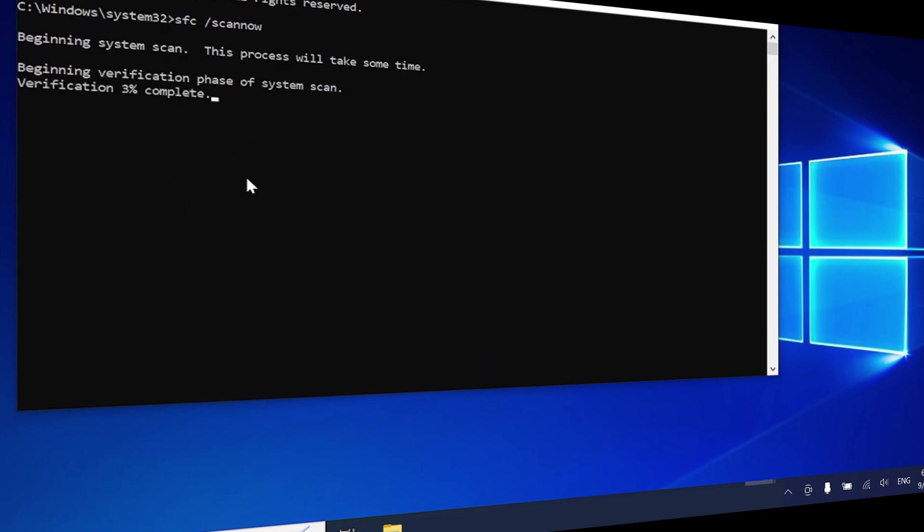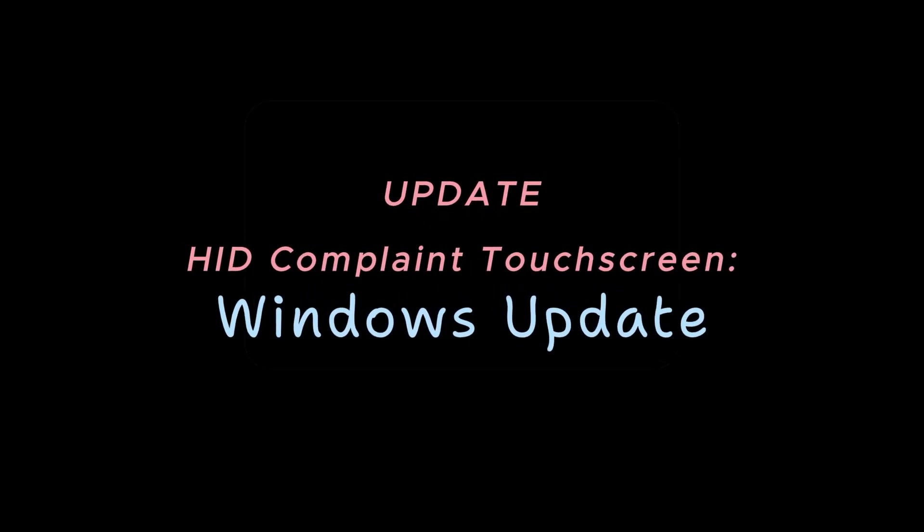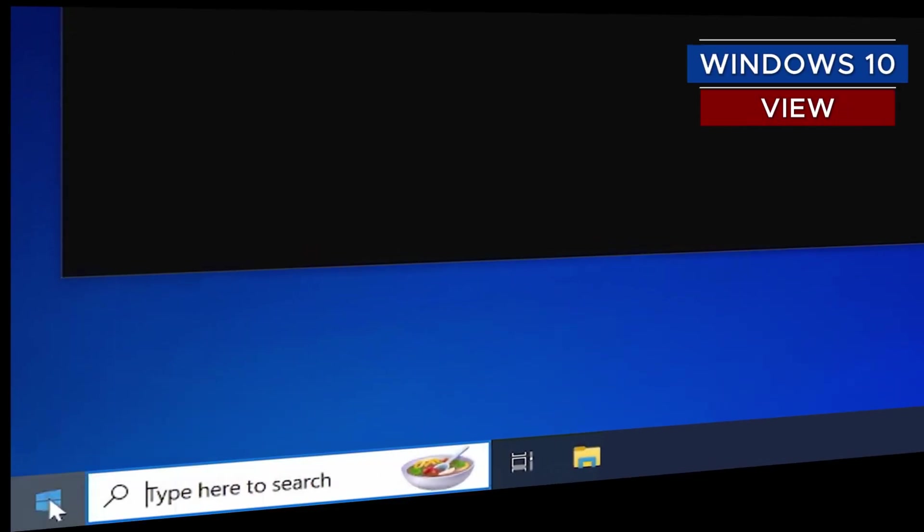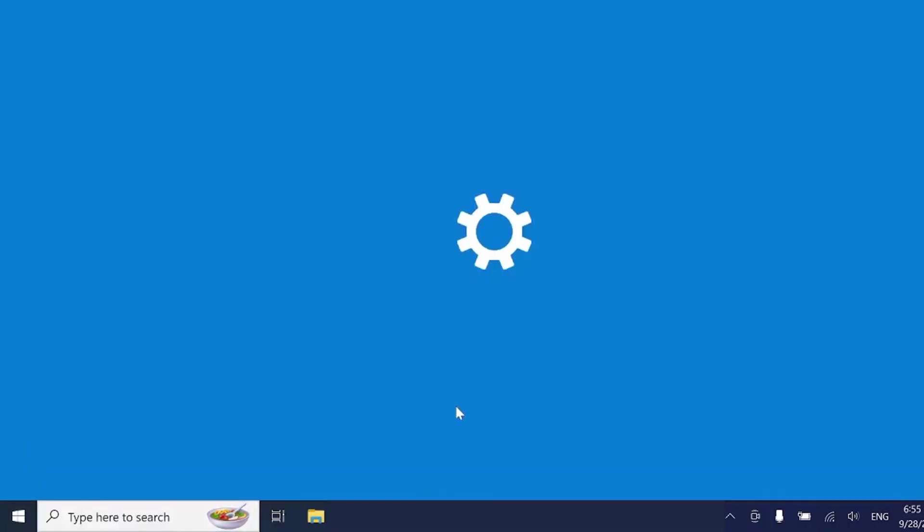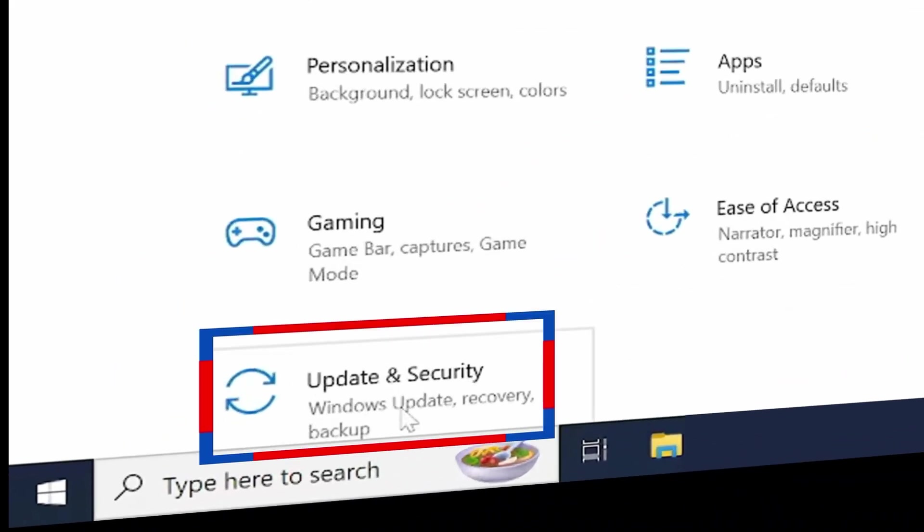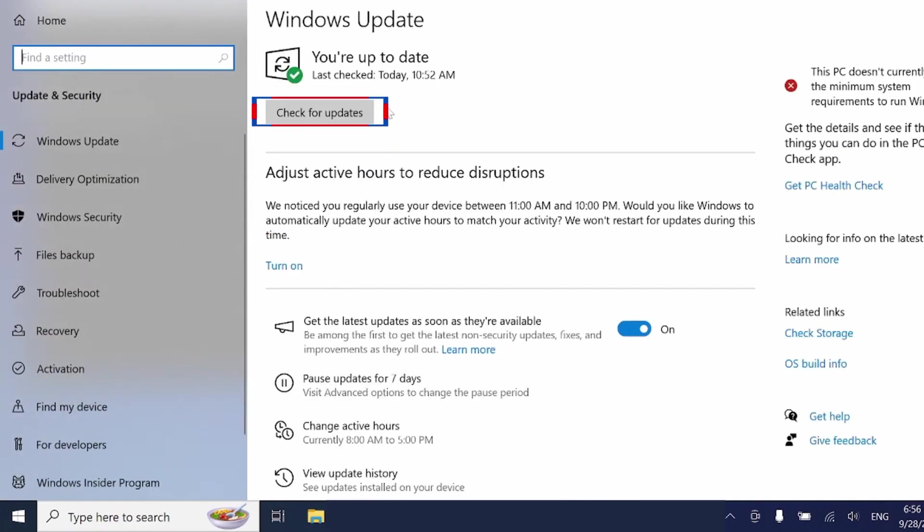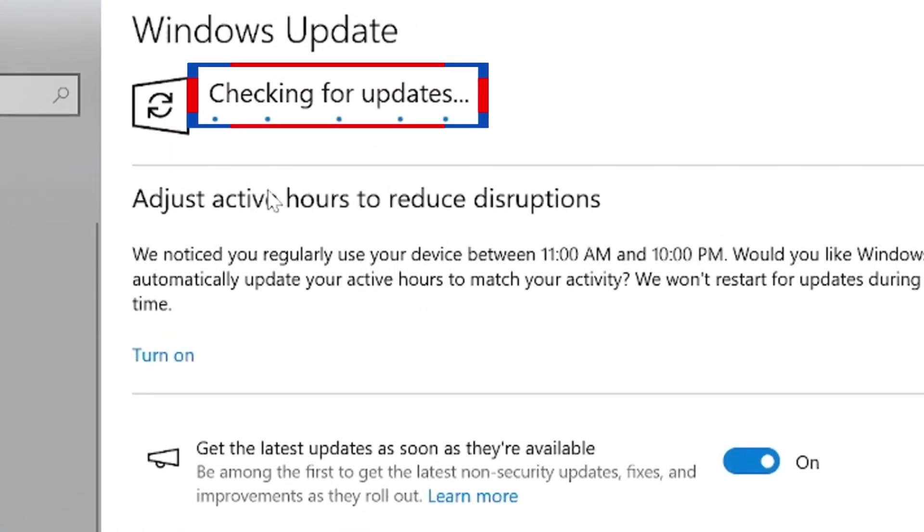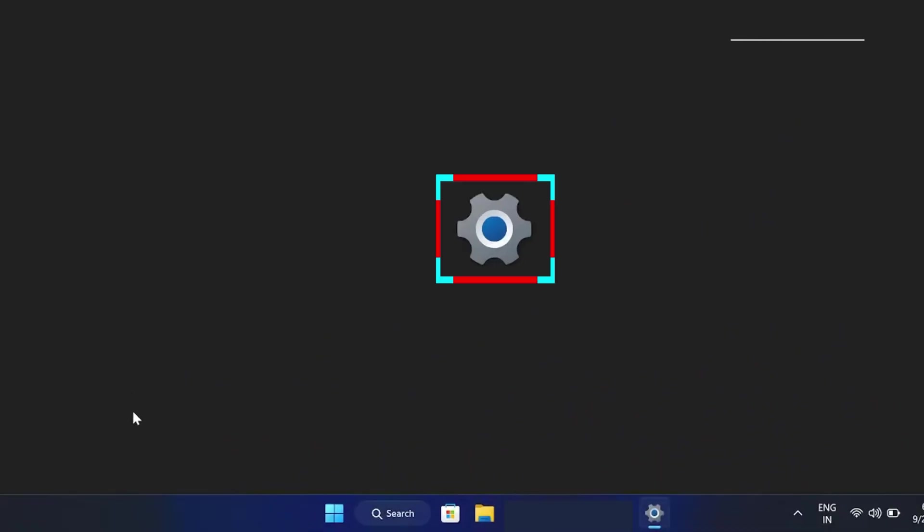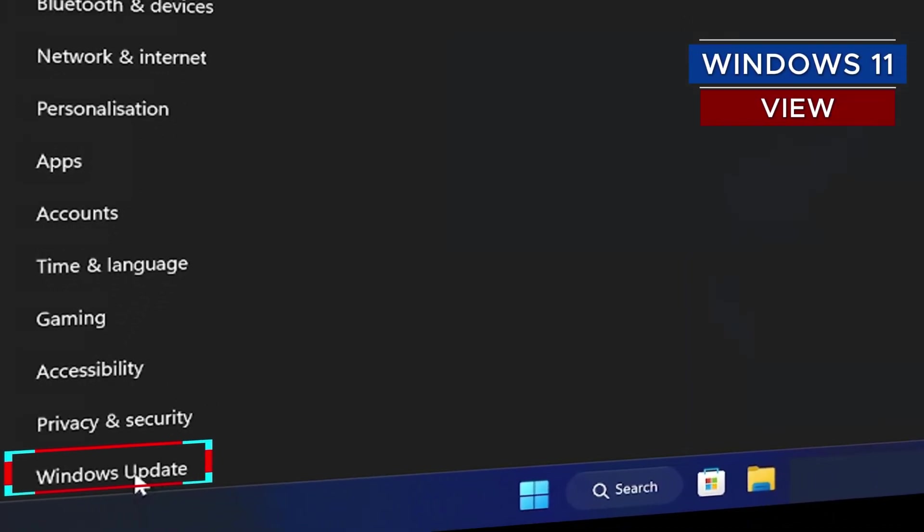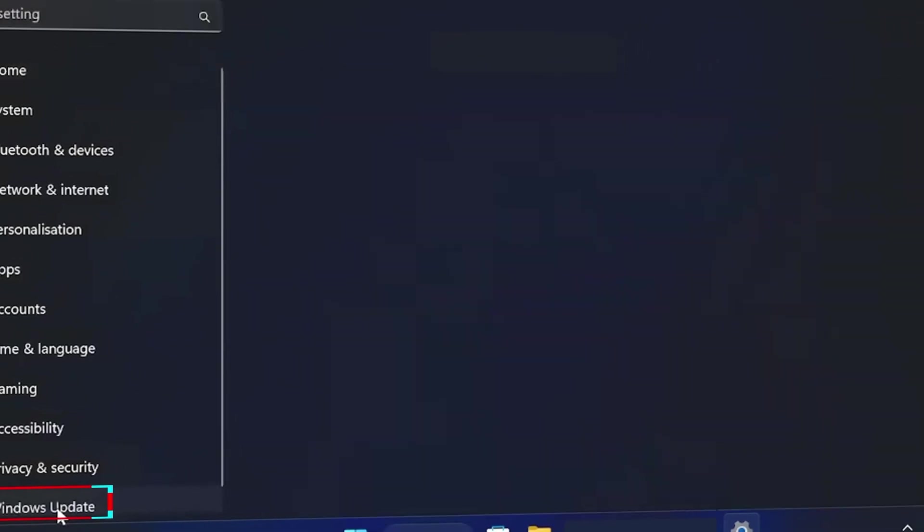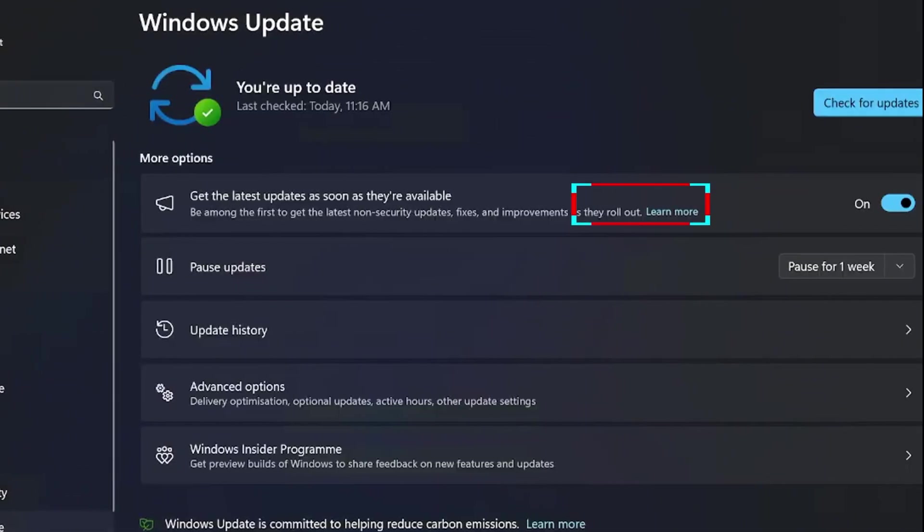If this problem is not fixed yet, let's do a Windows update. Use any method you know to open Windows settings. Go to Windows Update and check for updates. If your Windows is not up to date, you will see the latest version of updates. Follow through to update your Windows. Sometimes, simple updates can fix touchscreen issues.